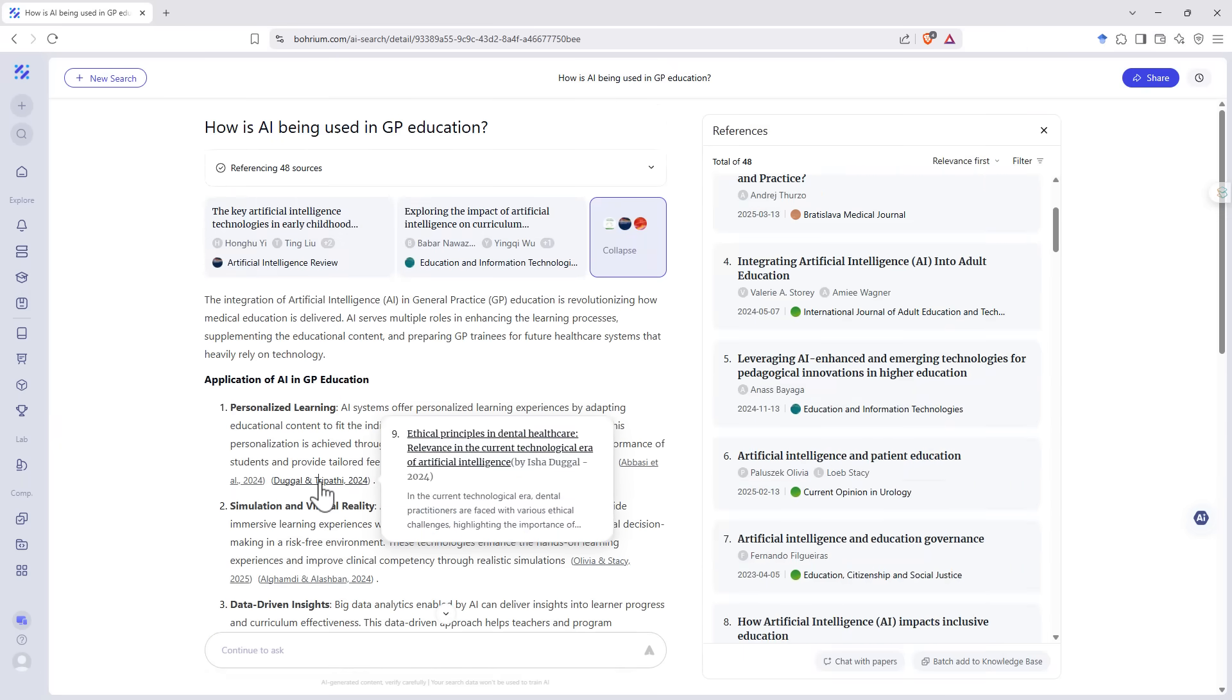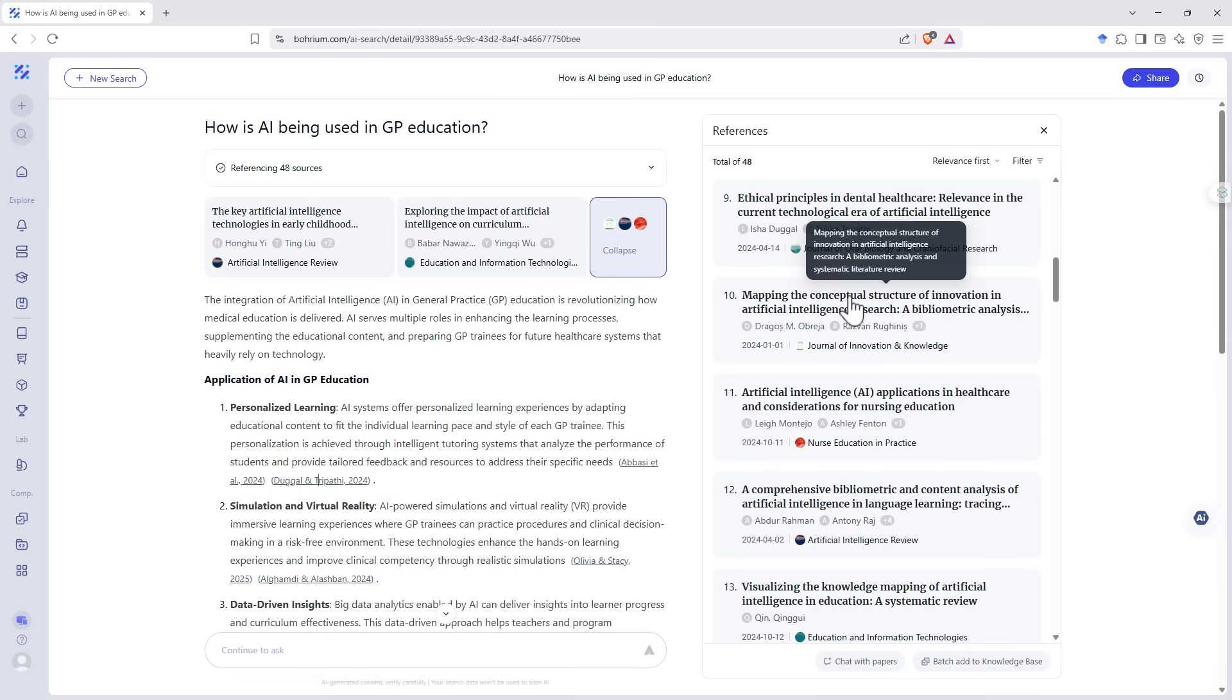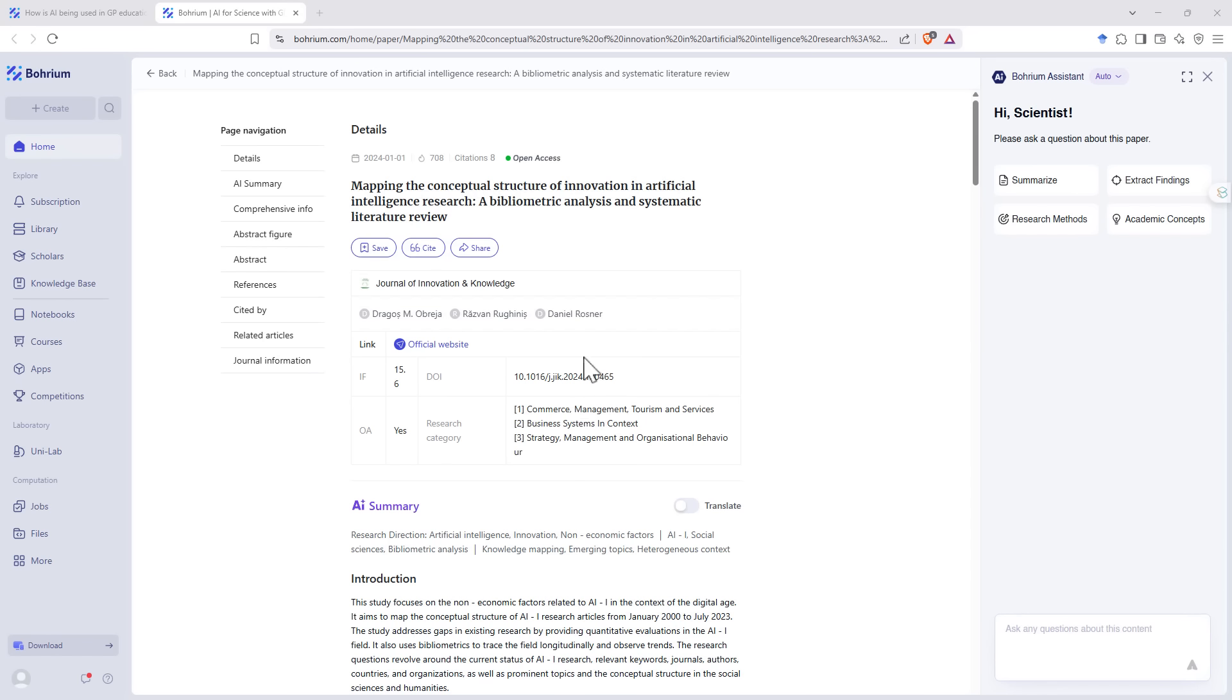Clicking on any of the references will scroll to that reference in the reference list. Clicking on the references in the reference list will bring up a new tab where it will take us to an AI summary of the paper, key information about the paper, as well as a link and the DOI if we want to go to the original source itself.